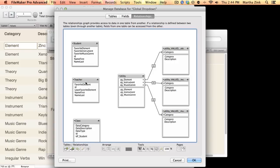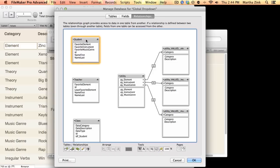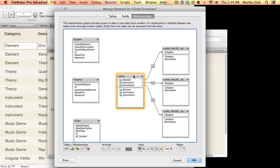In the other FileMaker tip I did, I talked about context being really important. Well, we're standing on the student layout and we're looking at related values based on the word element, but student doesn't have anything related to it, so how does that work? The trick, or the magic, happens at the utility table.